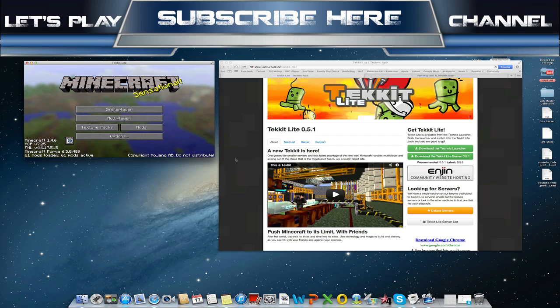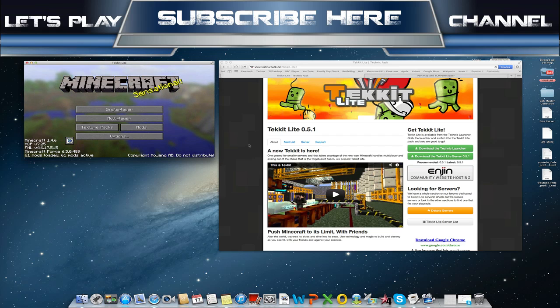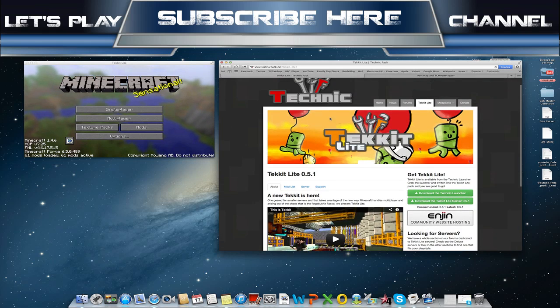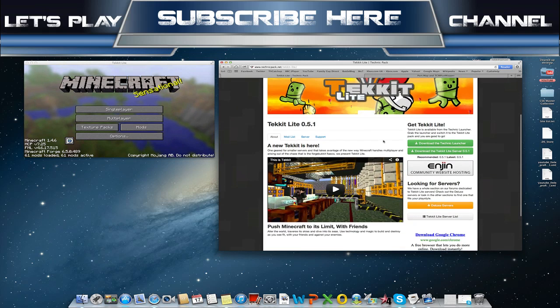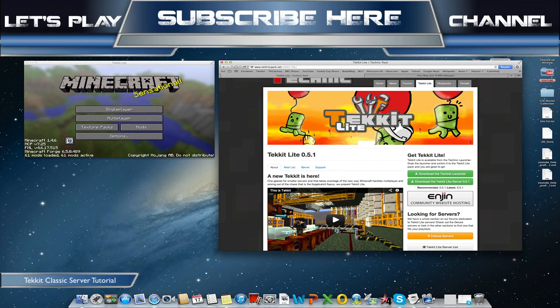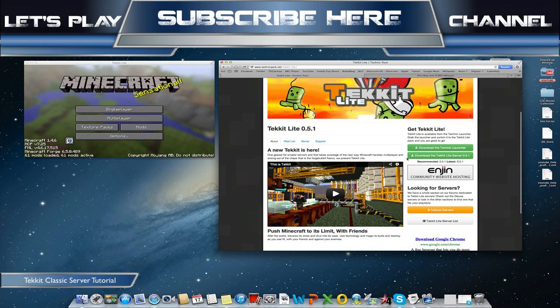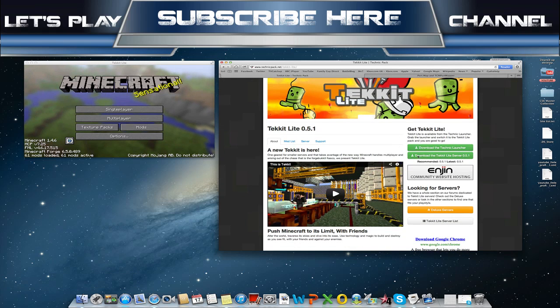Anyway, today I'm going to show you how to make a TechIt Lite server. If you want to see how to make a TechIt Classic server, look at the annotation in the video now. There's an annotation on the screen somewhere that will tell you how to do that.